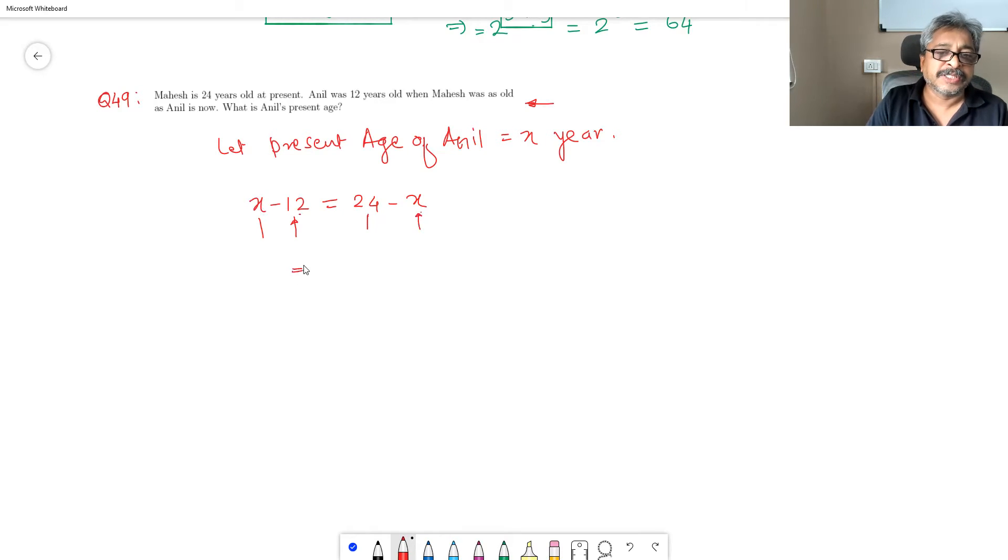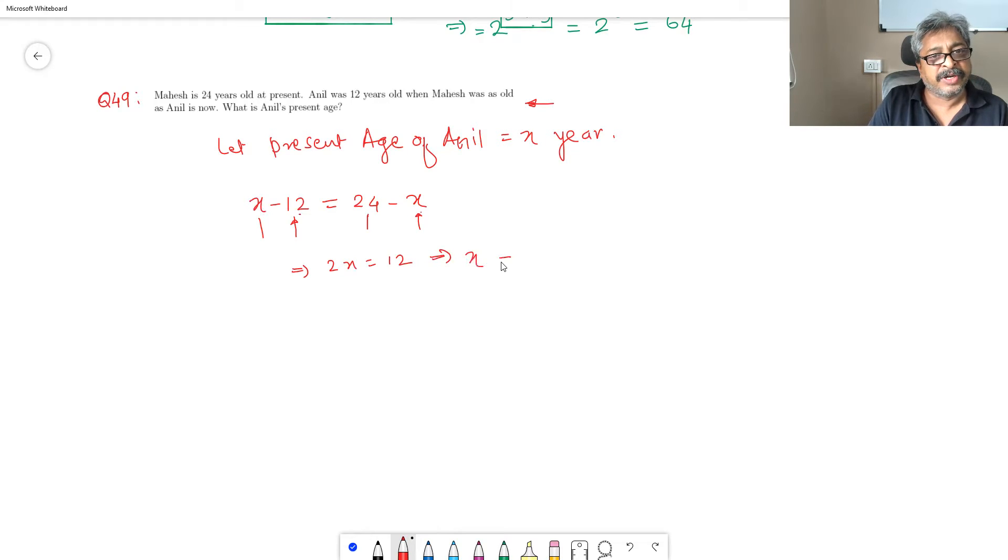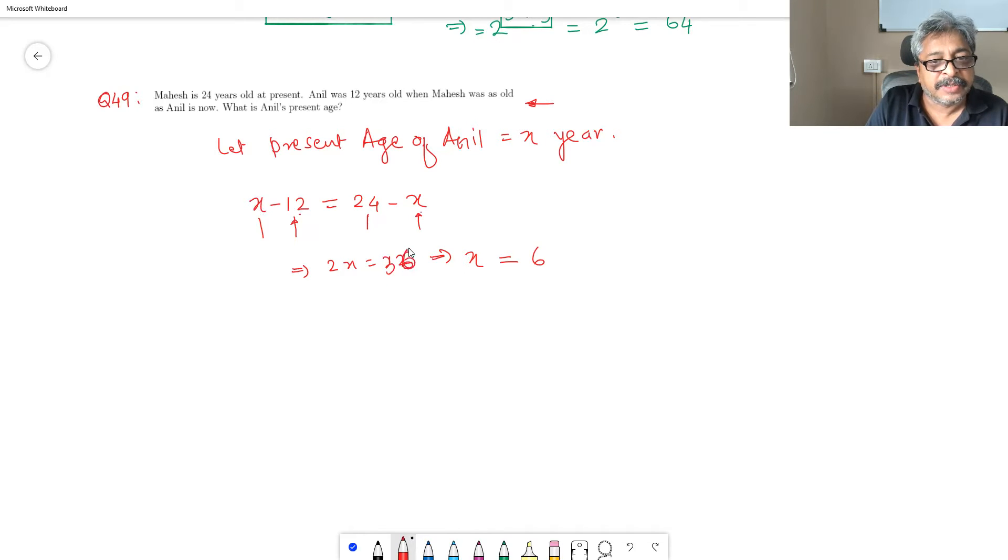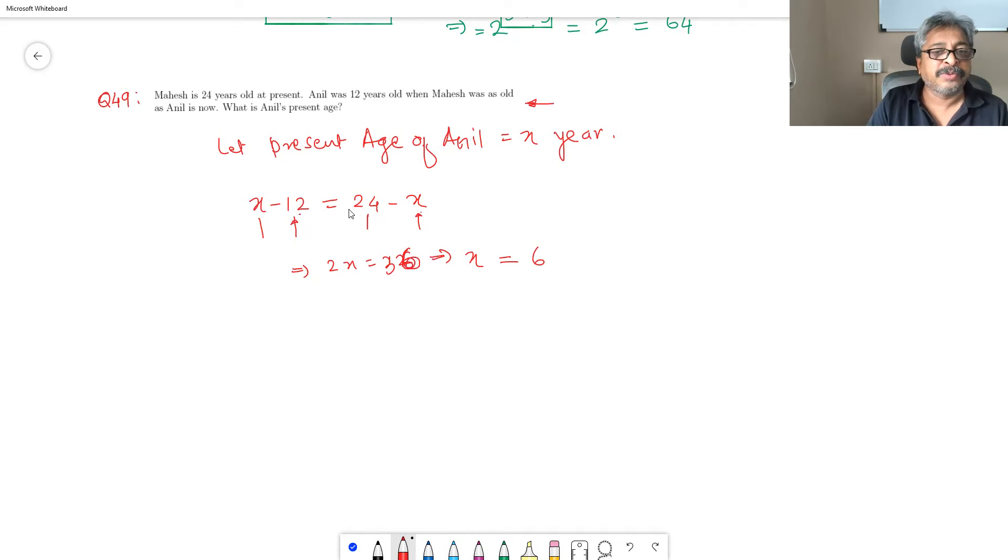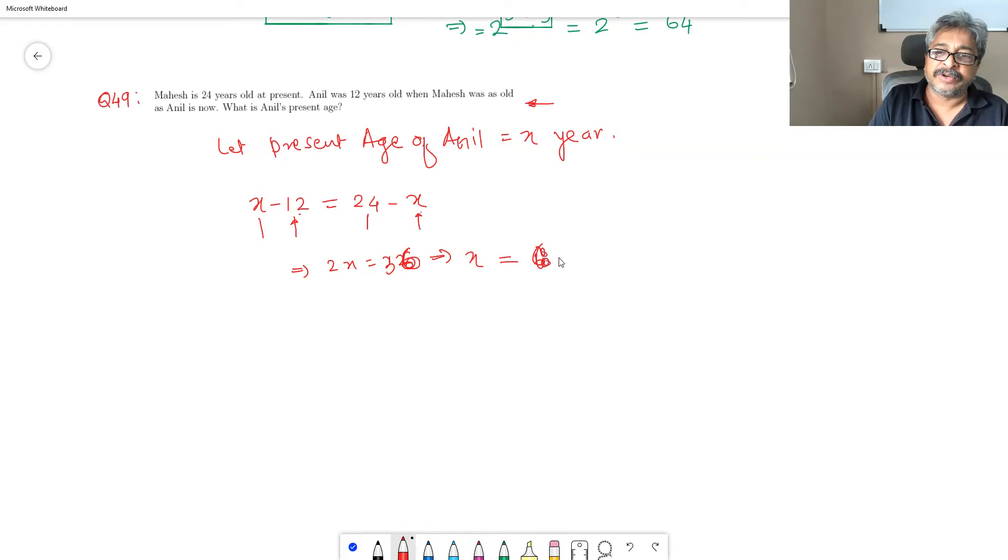If you solve this, 2X equals 36, and therefore X equals 18.